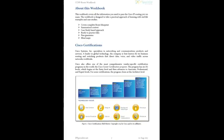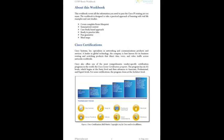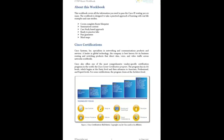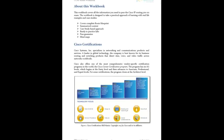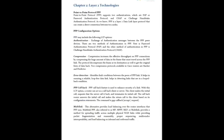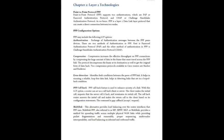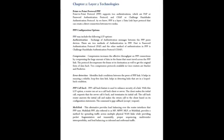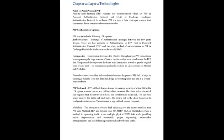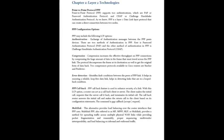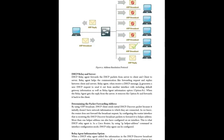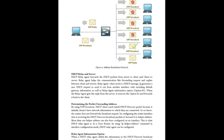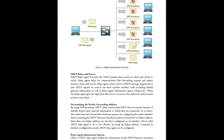In each workbook, the certification blueprint, prerequisites, and next level certification are discussed. The complete course is covered in the workbook, starting from introduction to detailed technology overview with lab configuration and verification. Clear and properly labeled diagrams help find topics.